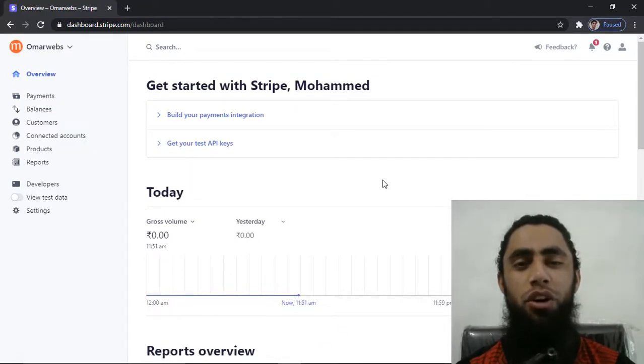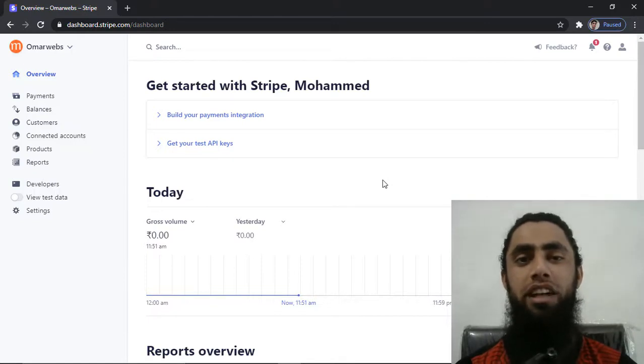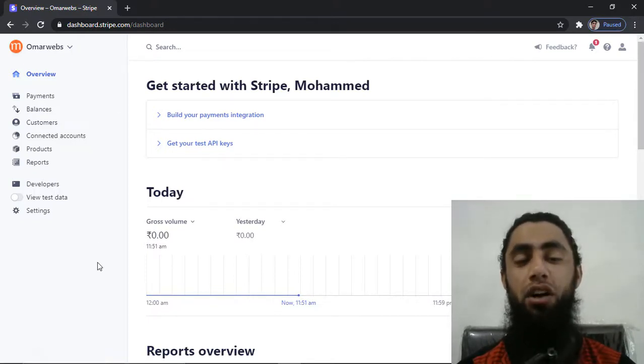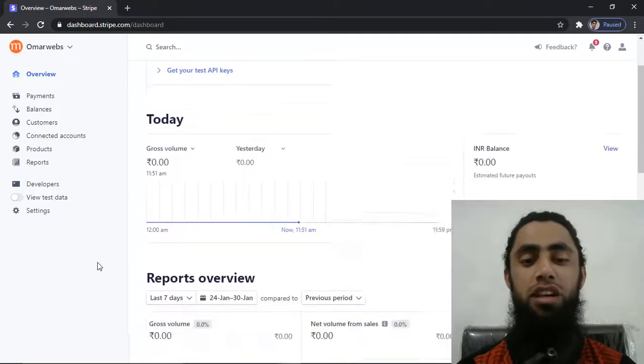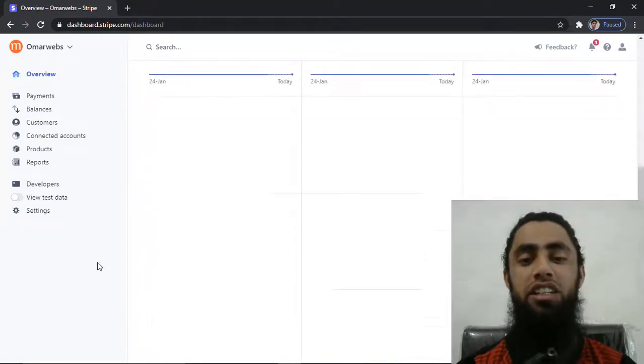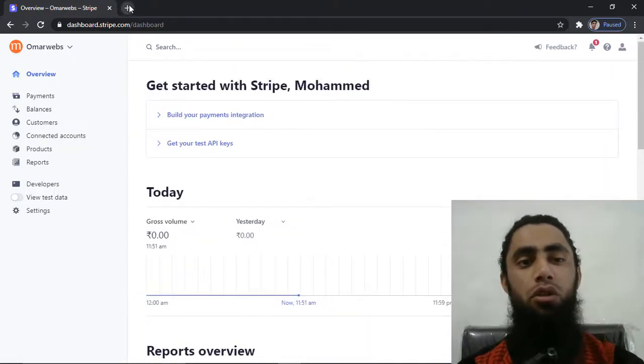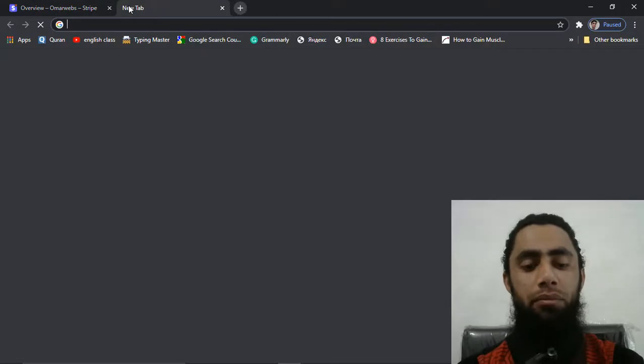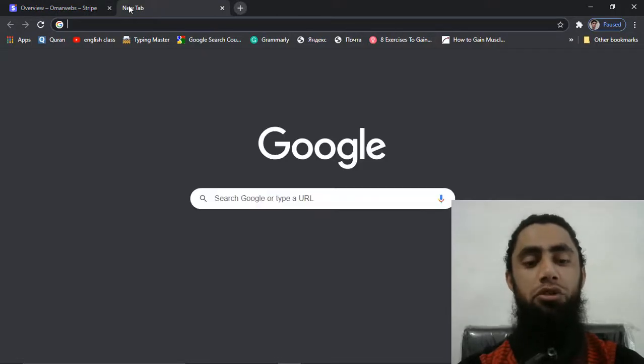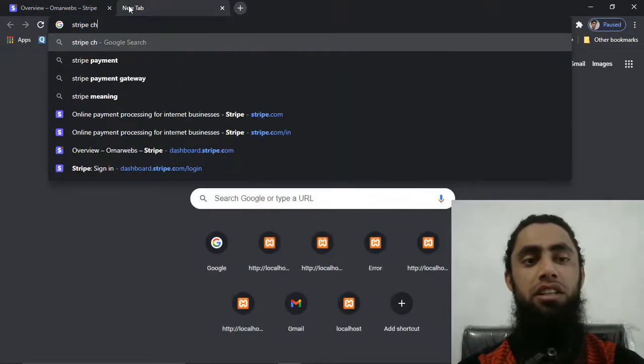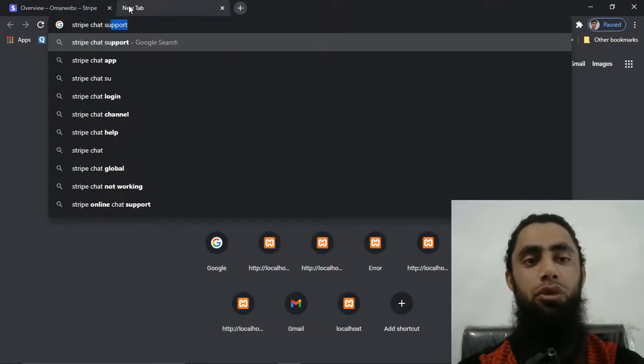So once you are logged into your Stripe dashboard, you will be getting such information and now we are interested to connect with the chat support only. What you need to do is you need to open a new tab and then after you have to search here Stripe chat support.